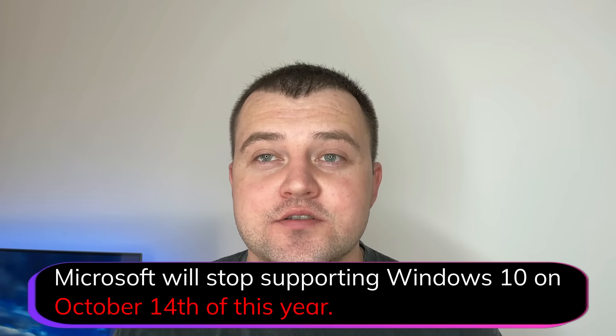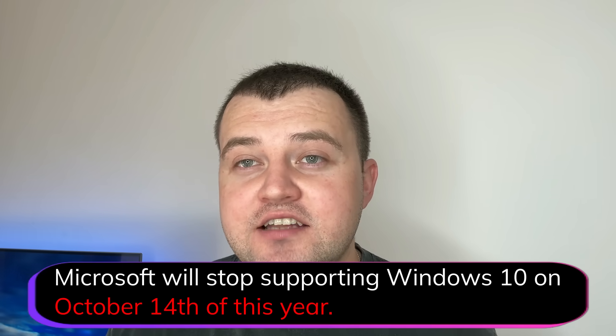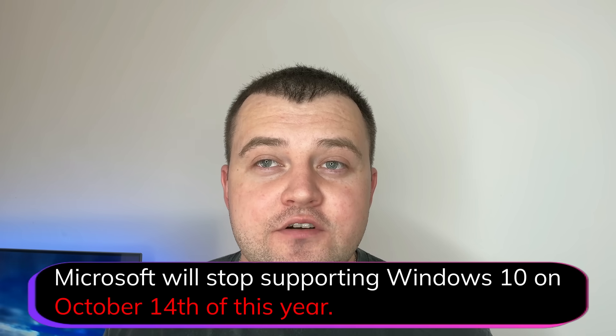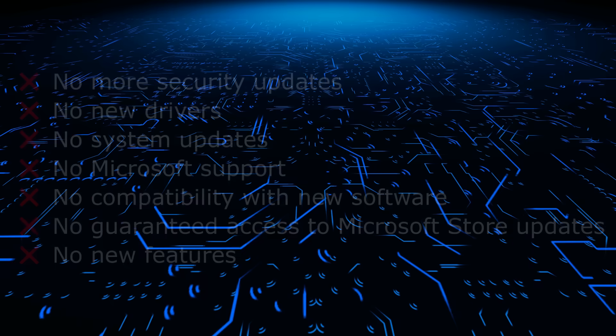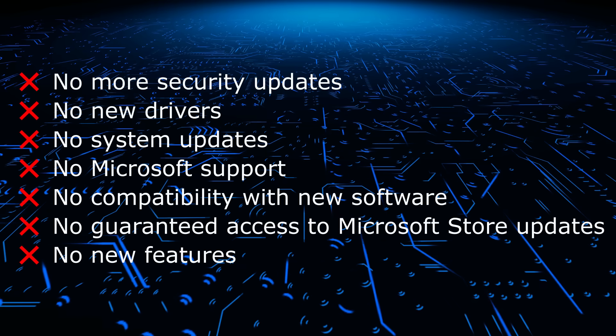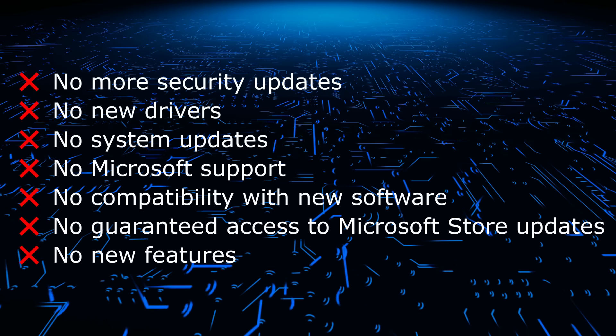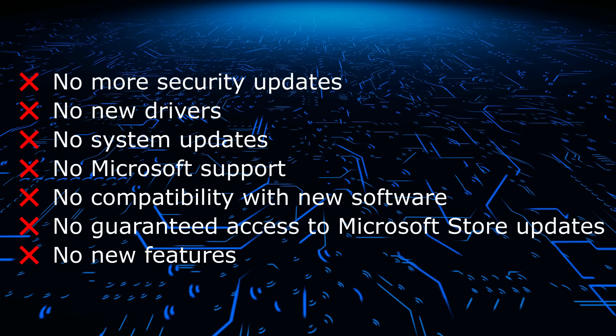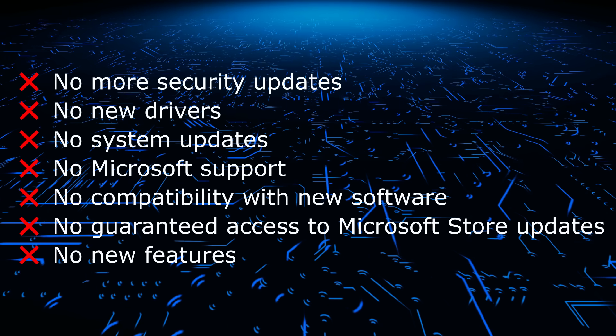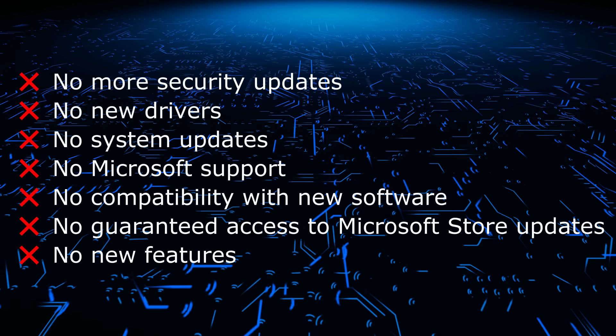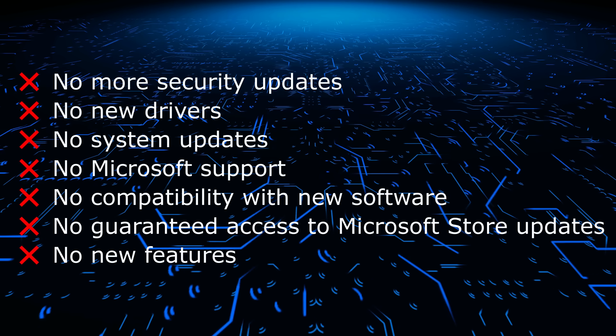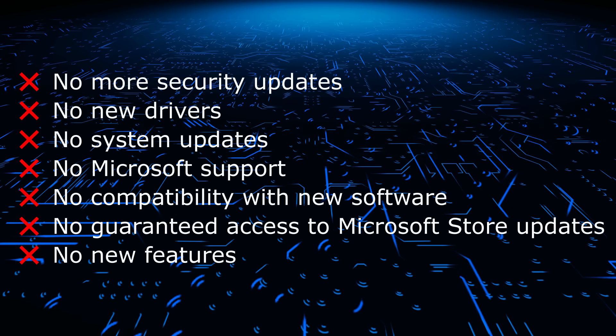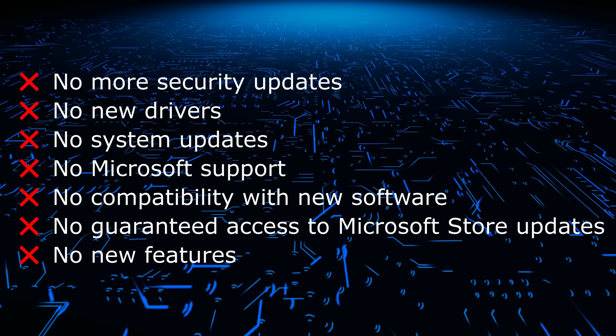As many of us probably already know, Microsoft will stop supporting Windows 10 on October 14 of this year. What does this mean? There will be no more security updates, so your computer could be more exposed to the risk of being hacked. But there is an opportunity to continue to receive security updates, and in this video you will learn how.